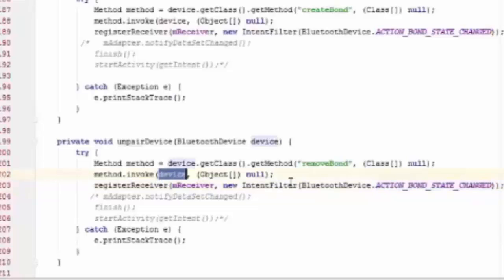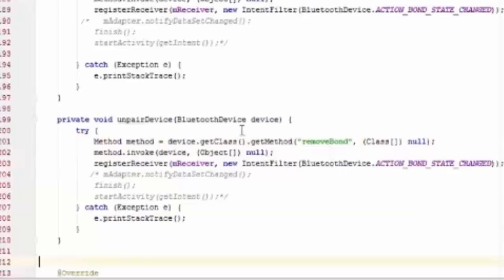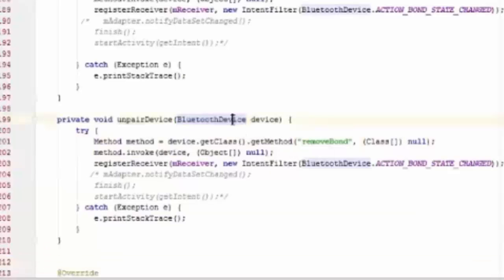Similar to the paired device, unpaired device method we call to unpair the particular device.